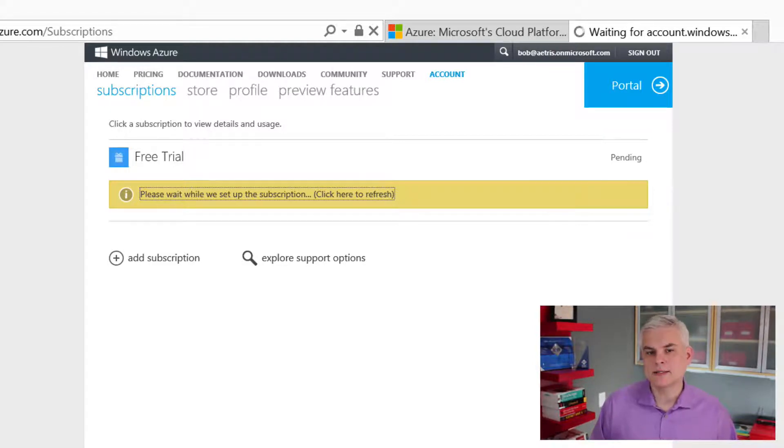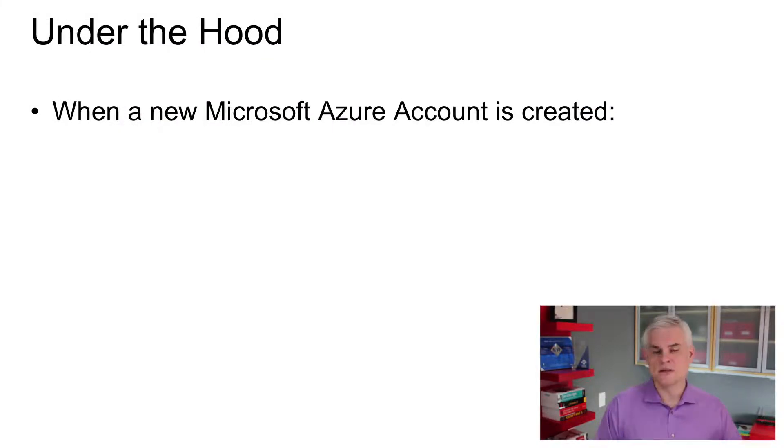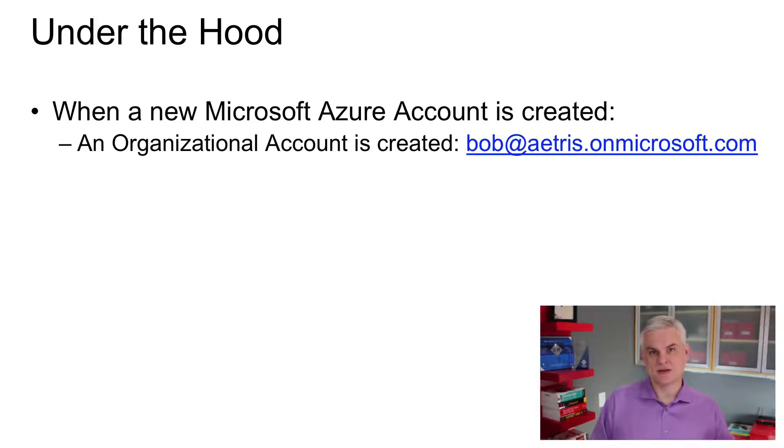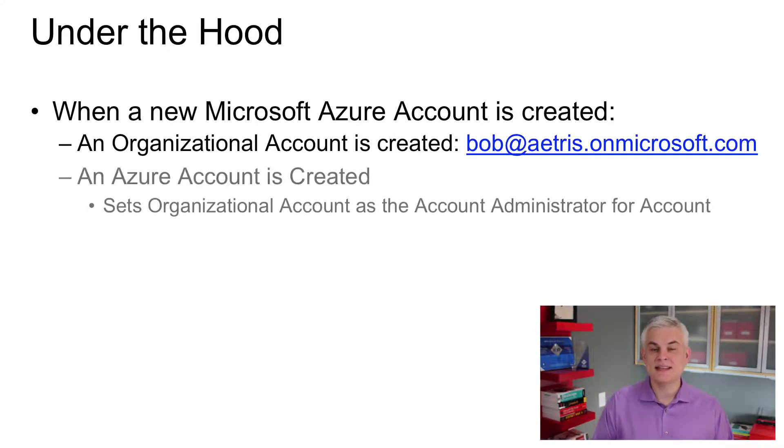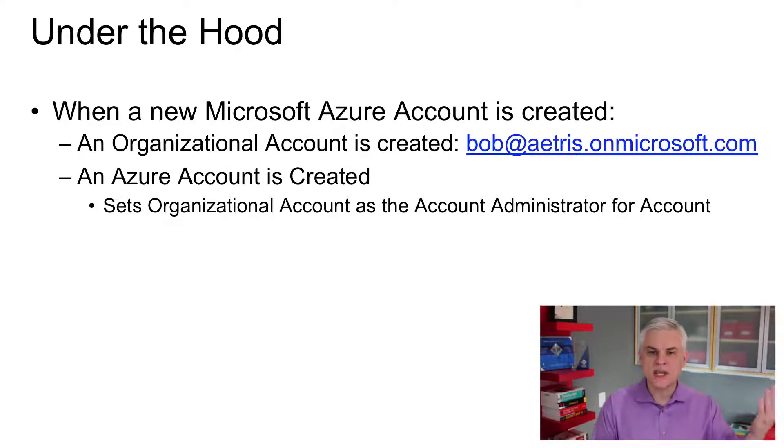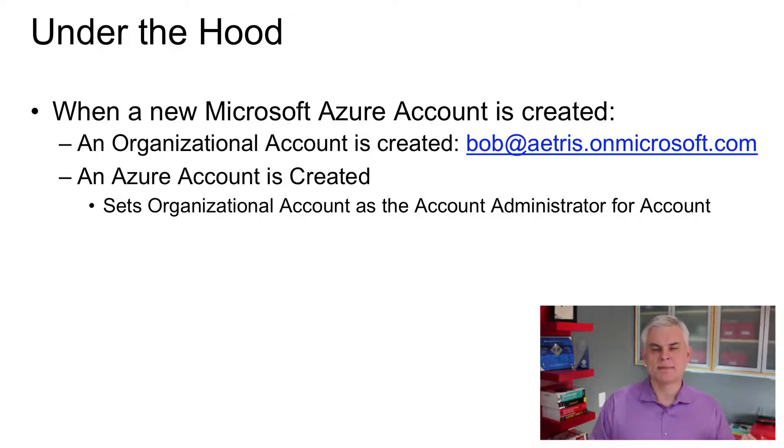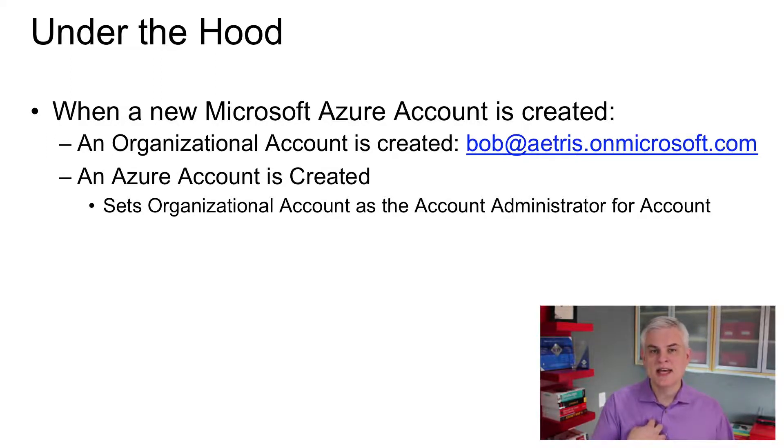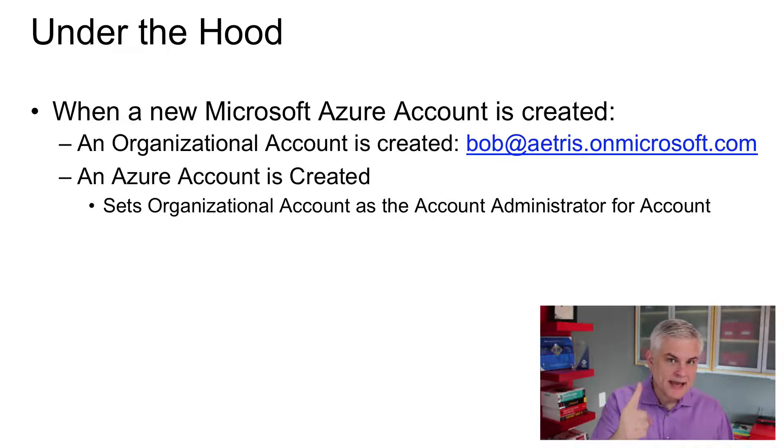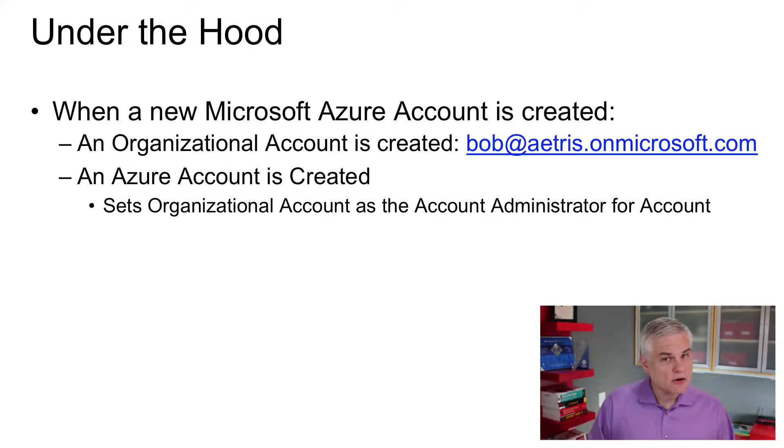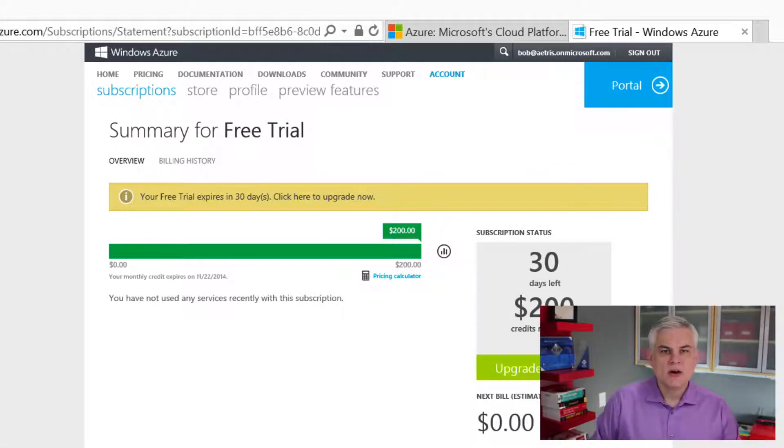But whenever we create a new Microsoft Azure account, there are several things that are going on all at the same time. In fact, it's so seamless that you might not realize that these are actually distinct individual events that are happening. So first of all, there's an organizational account that's created called Bob at Atrus.OnMicrosoft.com. Great. The next thing that's going to happen is that it's going to create the Azure account. Remember, it's the umbrella account for everything else. And then it's going to associate Bob at Atrus.OnMicrosoft.com with that new Azure account. And it's going to make Bob at Atrus.OnMicrosoft.com the account administrator. Now, basically, this means that I'm the only one that can set up additional subscriptions, the only one that can touch billing for this particular account.